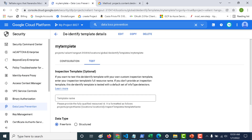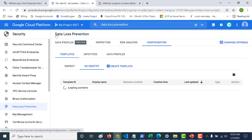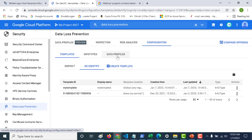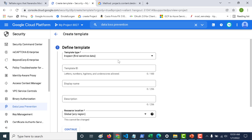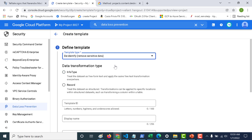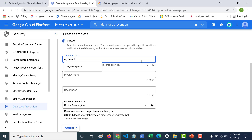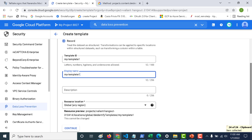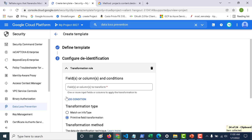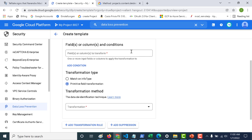Next we'll go back to templates, and this time instead of creating a template for free text, we'll create one for structured data. Click 'Create Template' again, choose De-identify, and this time we'll choose Record. Let's call this 'my template one' and leave everything else as is. Click Continue, and here you need to mention the template field column name.